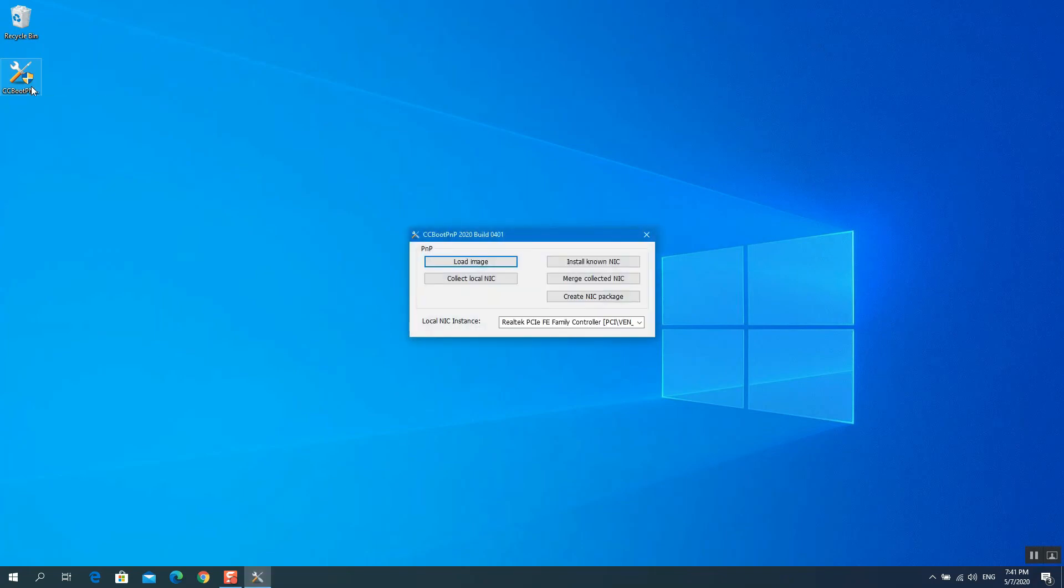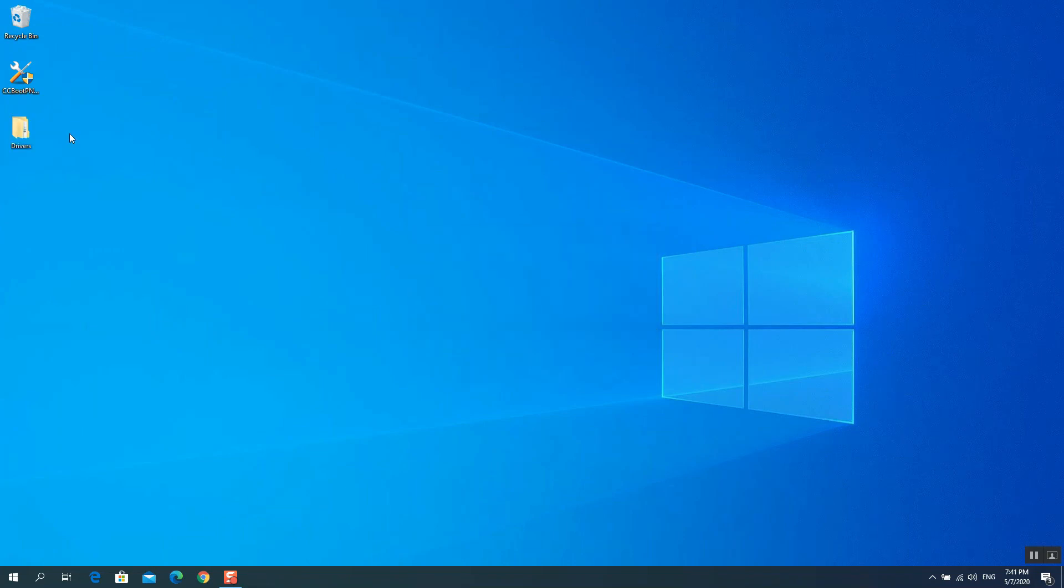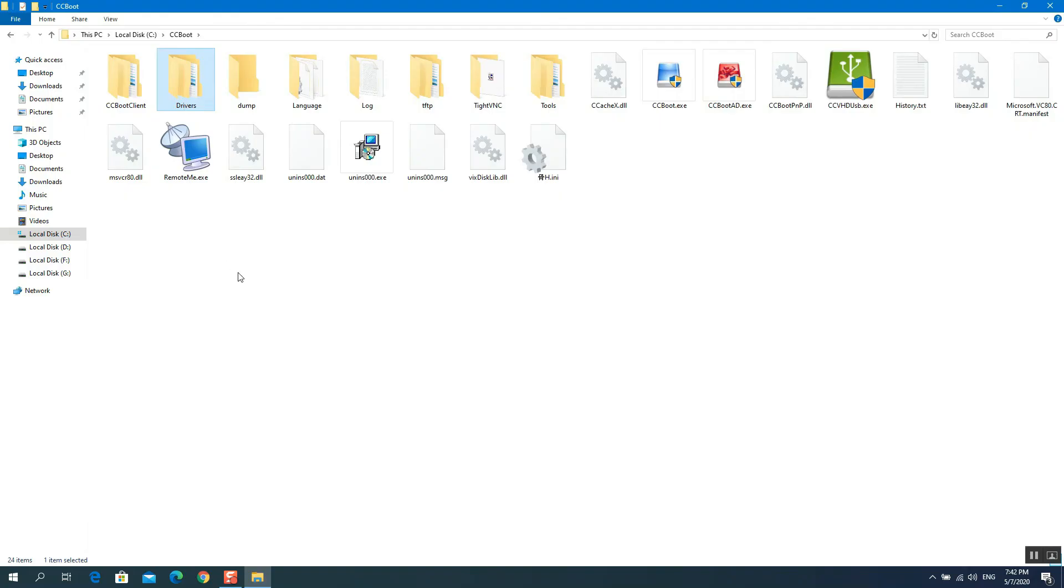Click the Collect Local NIC button. Drivers folder will be created where the CCBootPNP is located. For example, I have it on my desktop. Copy the drivers folder to the CCBootServer installation folder using pendrive.